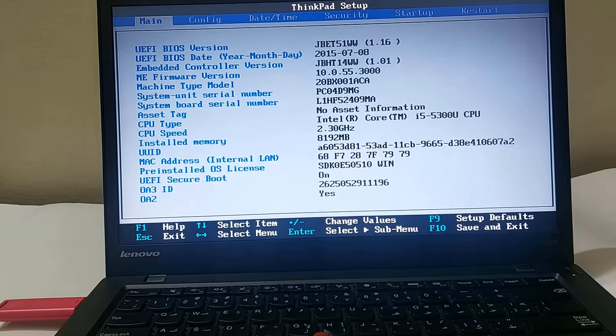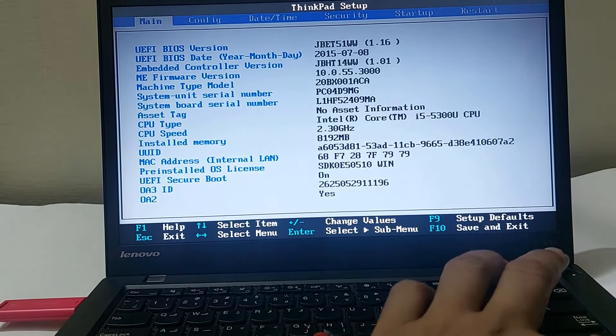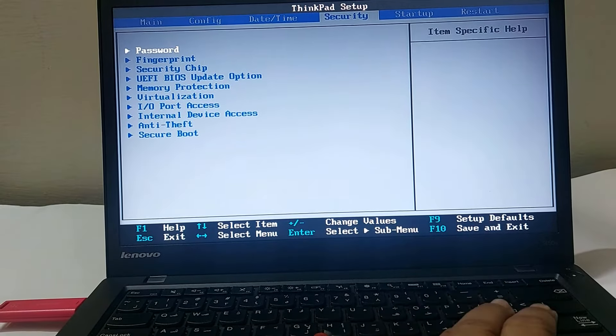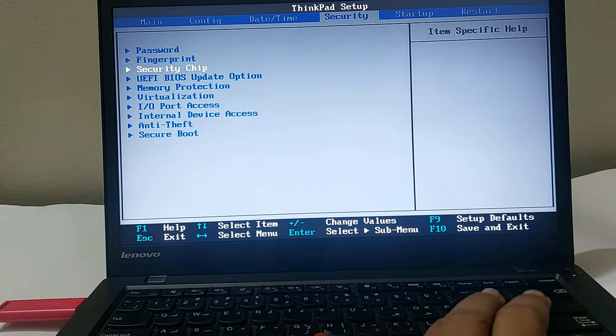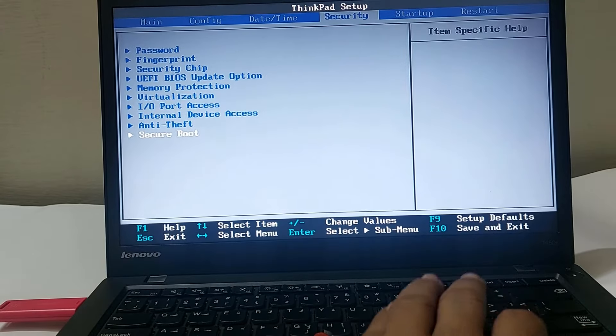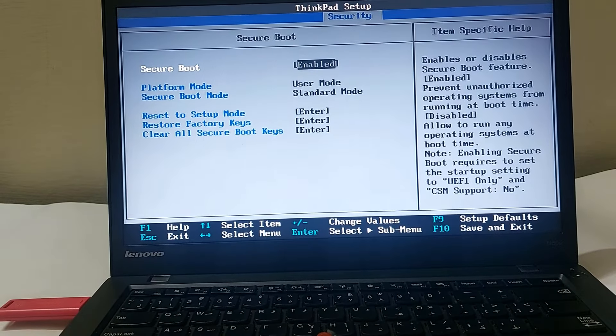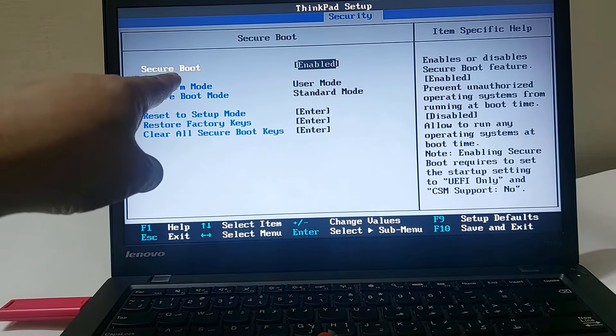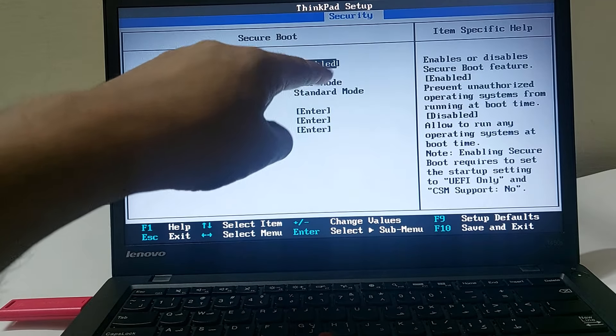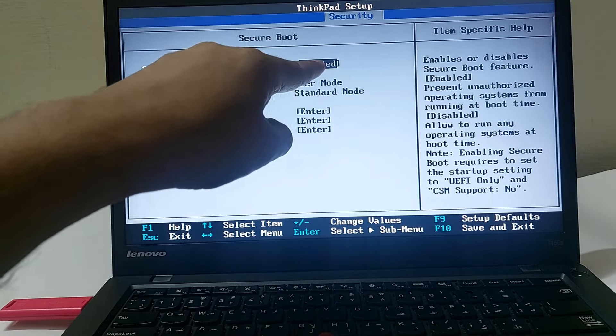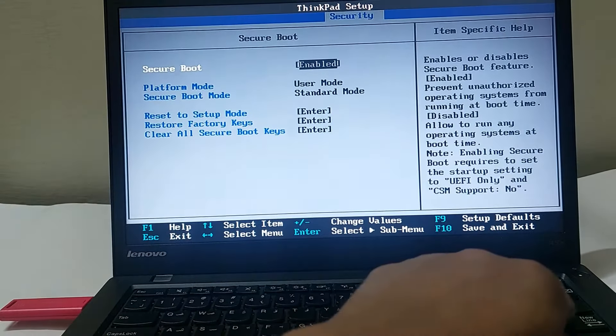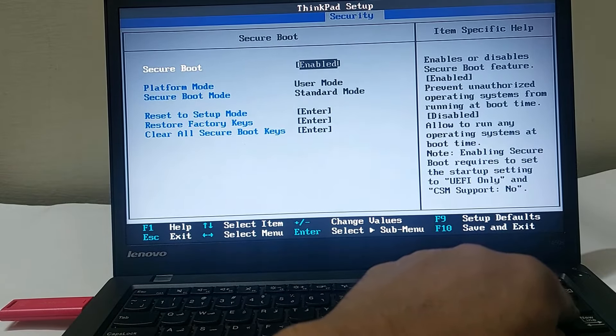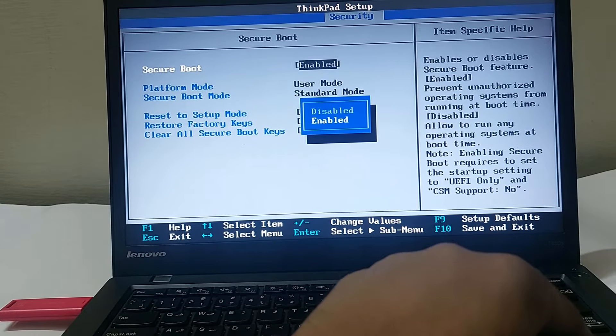Now go to the Security tab and then go to Secure Boot option. Make sure that the Secure Boot option is disabled. Here it's enabled, so we have to disable it. Press Enter, select Disable, and press Enter.